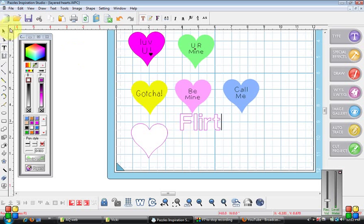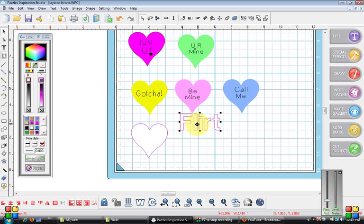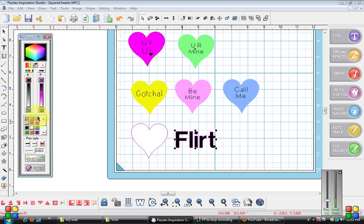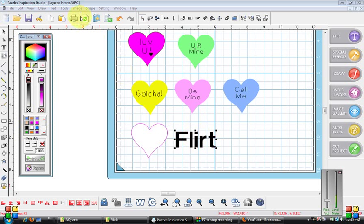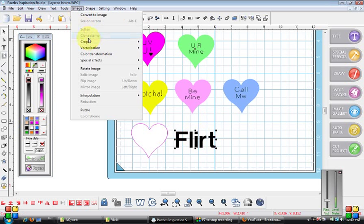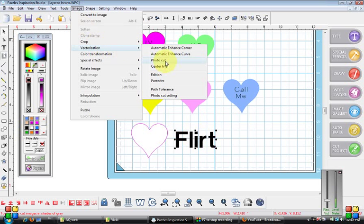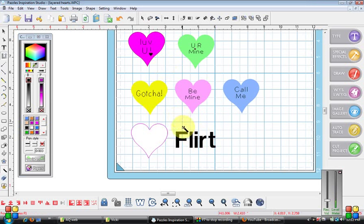Okay now that I have that, and I'm not sure you have to turn this to black. I like to do that just be on the safe side, take away the outline. And what I was doing before was just going to the image vectorization, hitting center line and clicking on it.